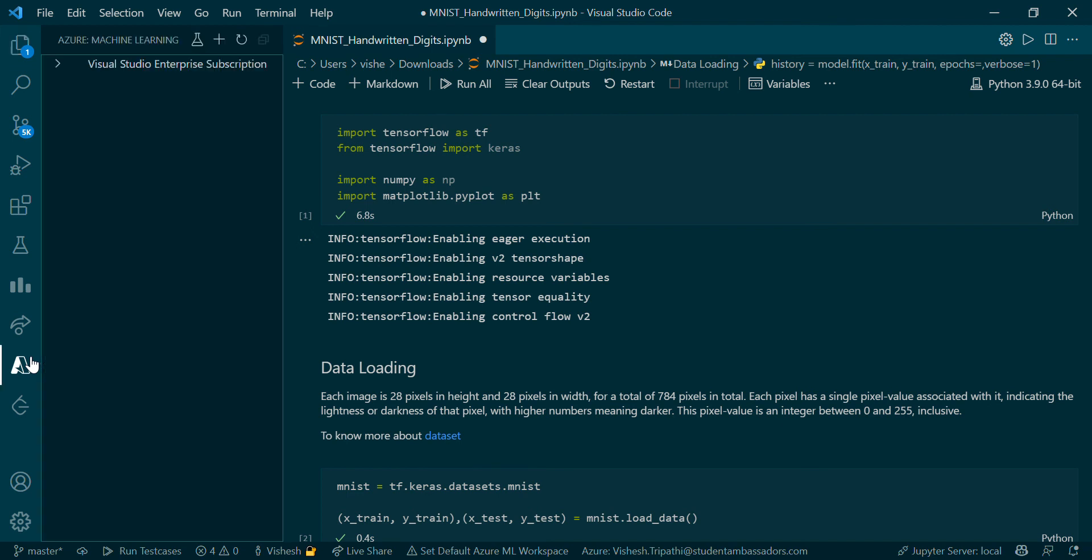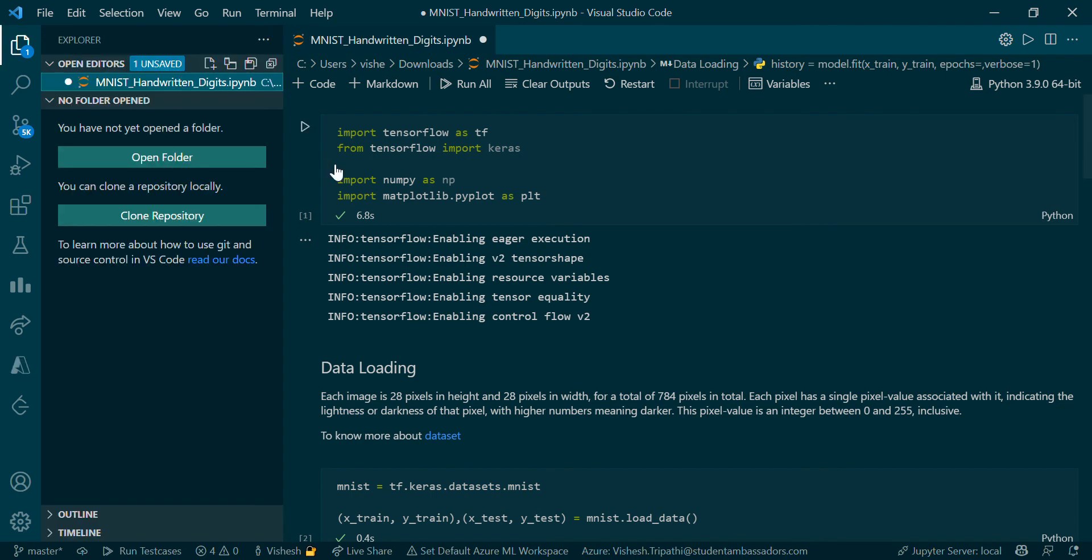In the future, I might make another video where you can even use Azure Notebook for running this, but for that you'll need an Azure account and things are a bit complicated there. For now, we'll stick to the Jupyter notebook part.